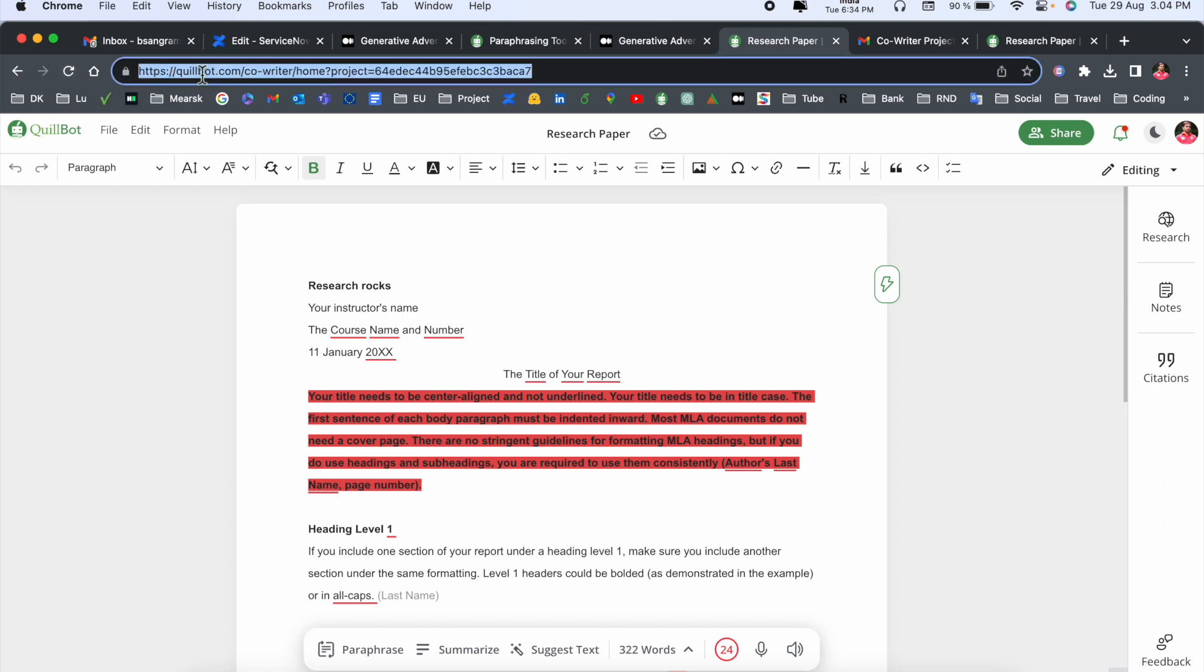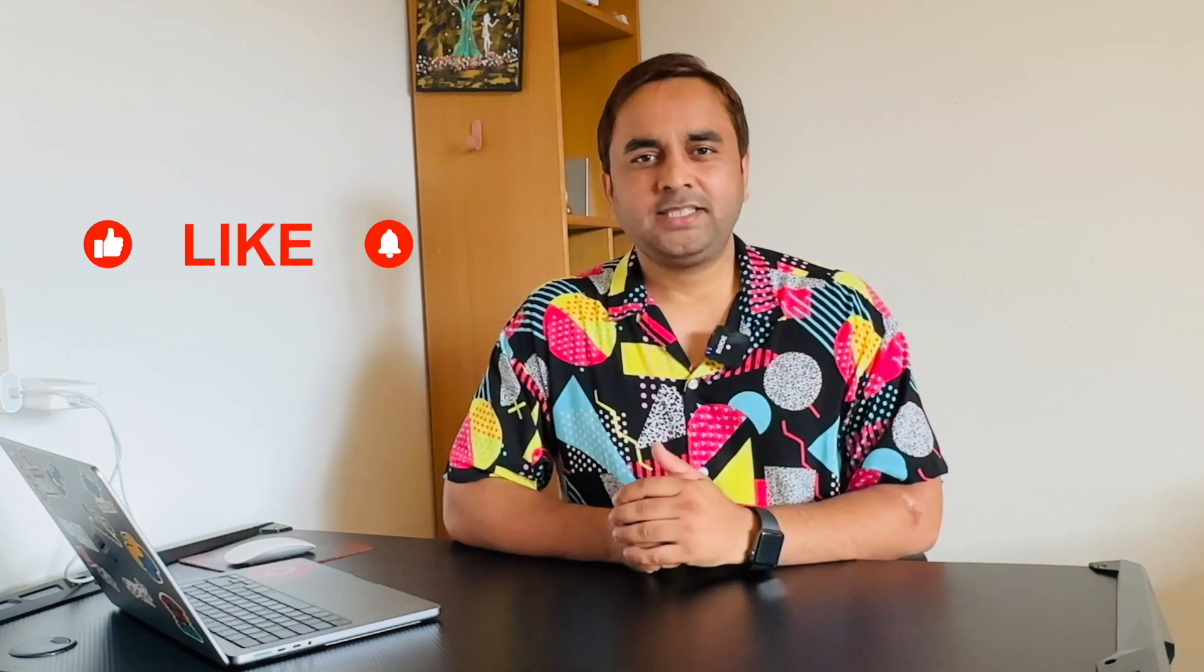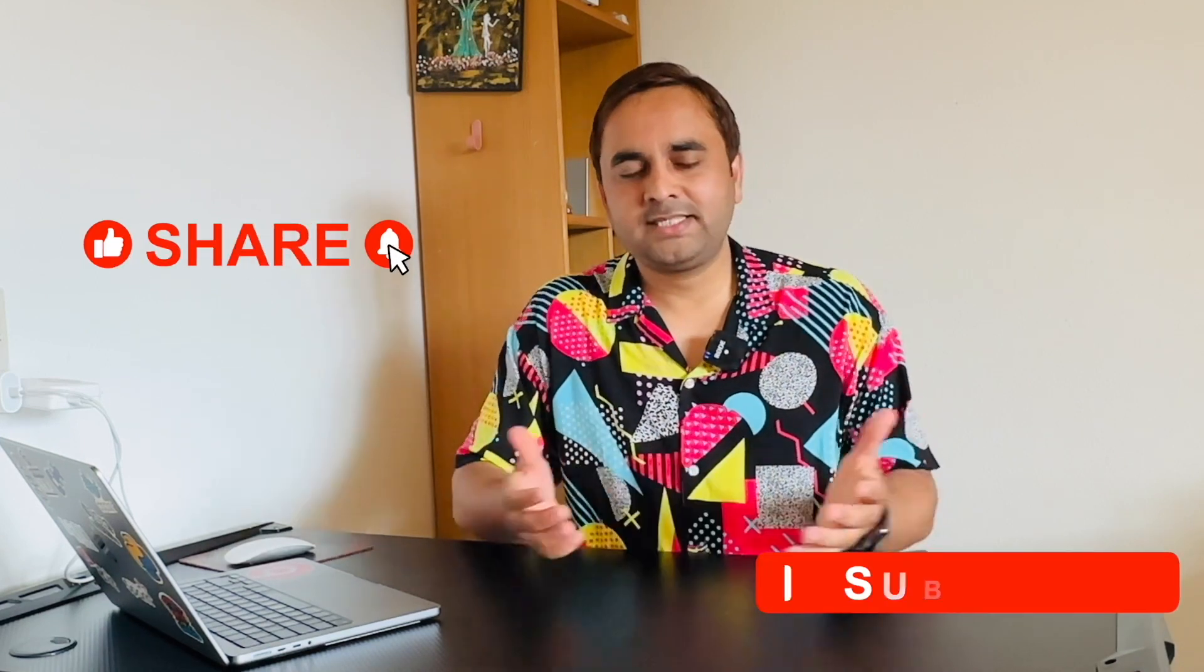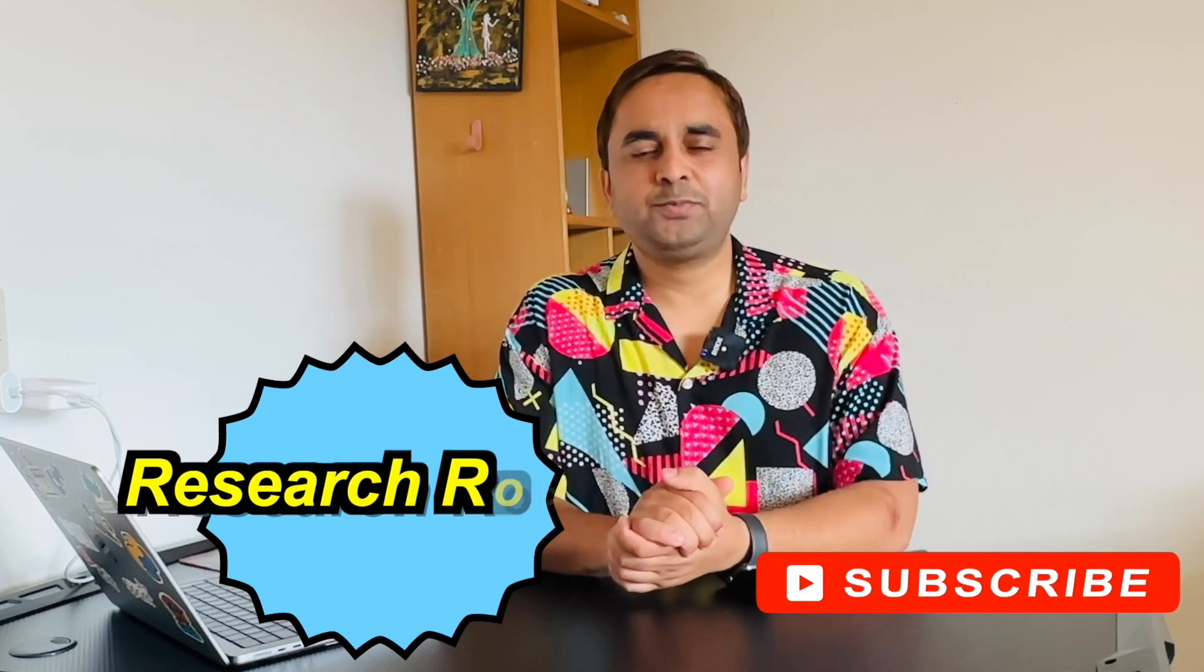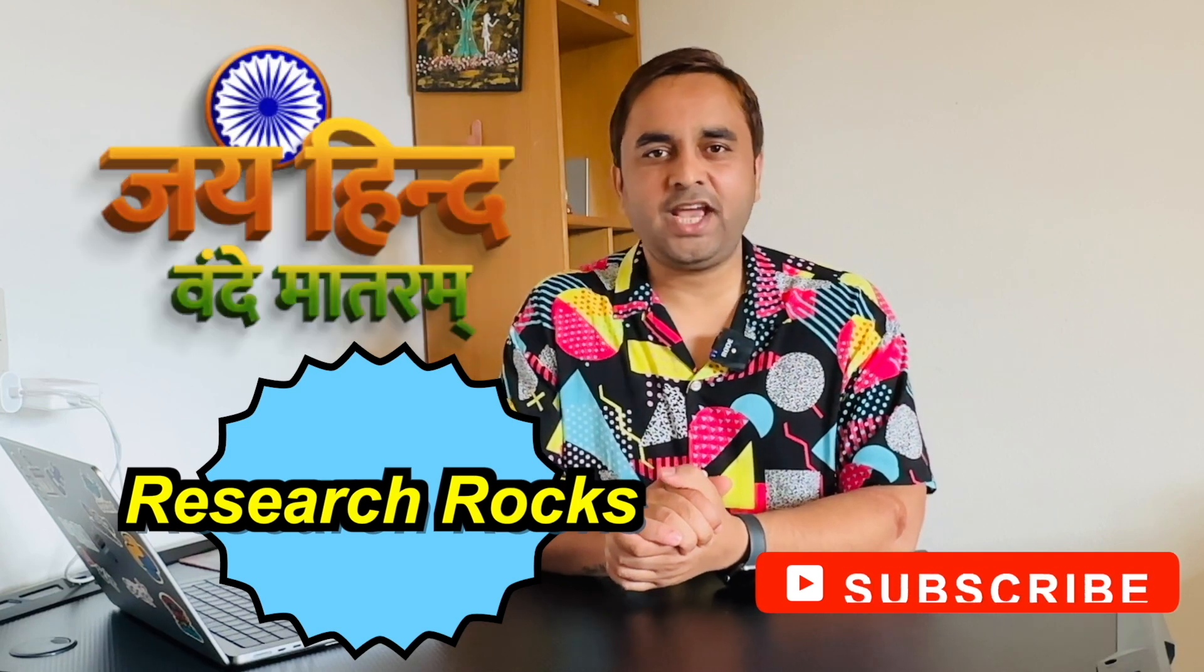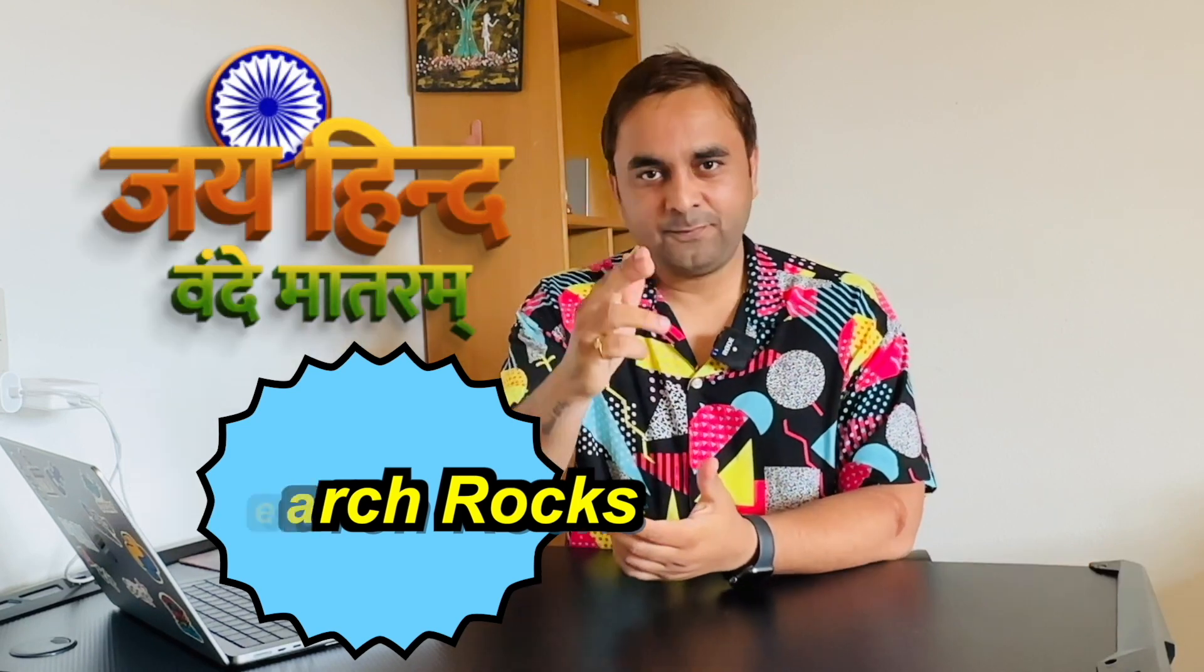If you really like this video, please hit the bell icon, share this video, and subscribe to our YouTube channel Research Rocks. Till then, Jai Hind, Vande Mataram.